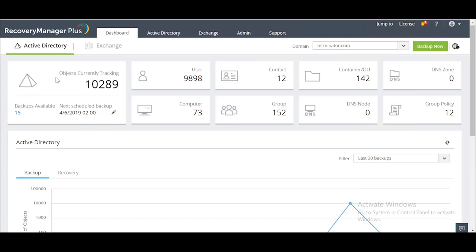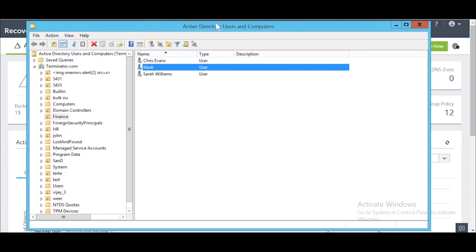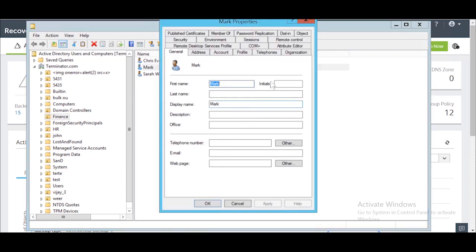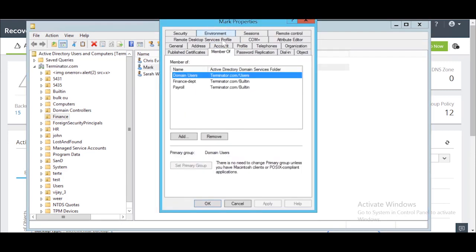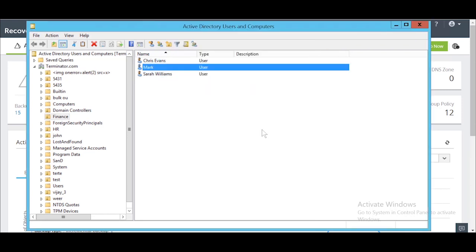Before we learn how to do this using Recovery Manager Plus, let's first delete a user account using Active Directory Users and Computers that we can later recover. Here's a user Mark whose manager is Sarah. Mark is also a member of various groups. I'm now going to delete the user Mark.